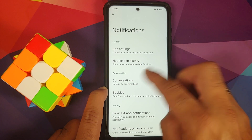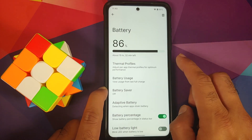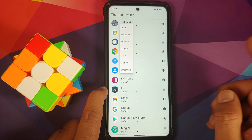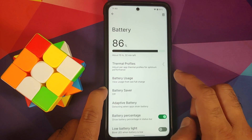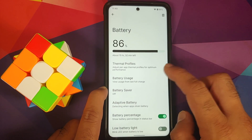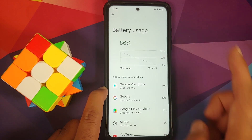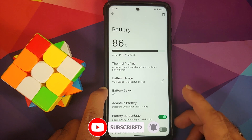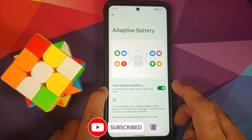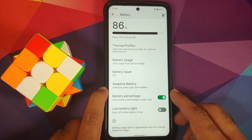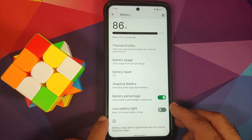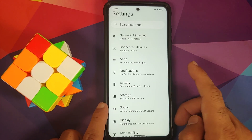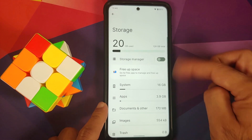In Battery, you have thermal profiles — you can choose between default, benchmark, browser, camera, dialer, gaming, and streaming. Battery usage graphs are present, along with battery saver. Extreme battery saver is missing; adaptive battery is there, along with a toggle to show battery percentage and blink the LED when battery is low.